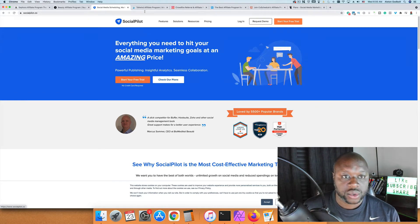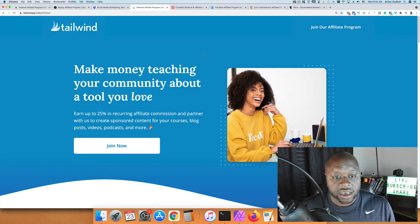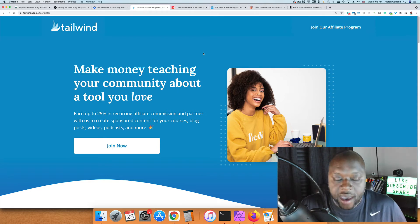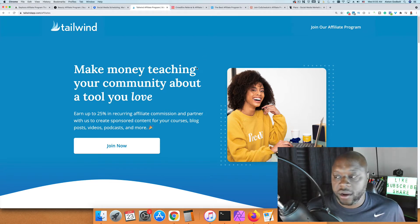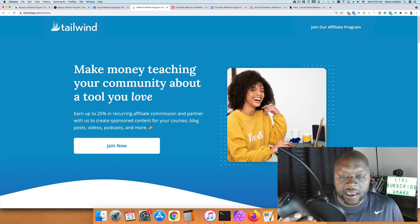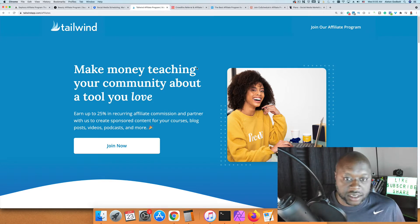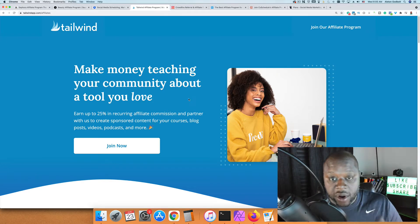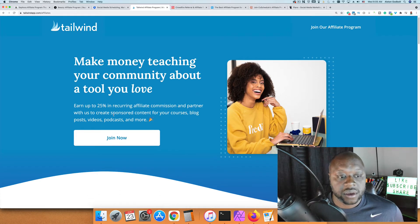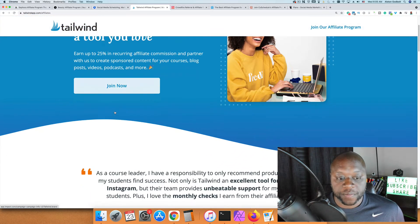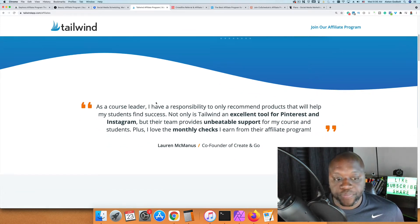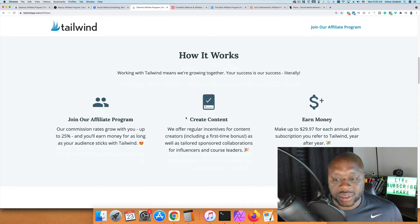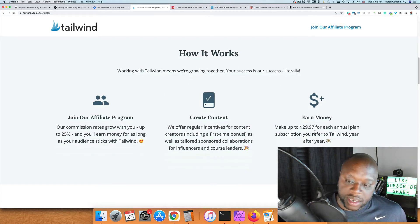After Social Pilot, we have Tailwind. Tailwind is a social media scheduling app for Instagram and Pinterest. You can earn up to 25% recurring commission. I believe I did a video last week on the Tailwind affiliate program—I'll leave a link in the description. It's a recommended app for Pinterest. I have used it and it works out pretty well. You can make up to $29.97 for each annual plan subscription you refer.